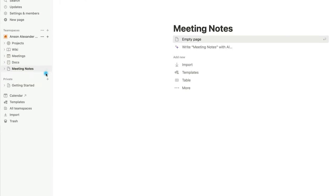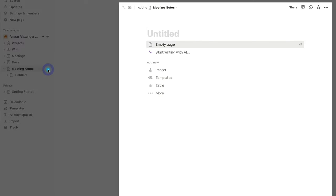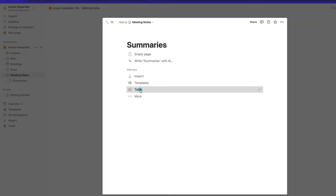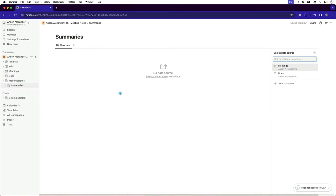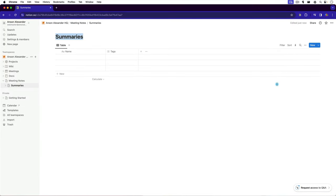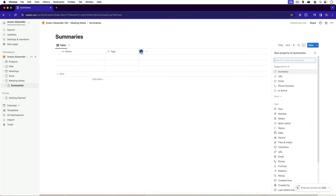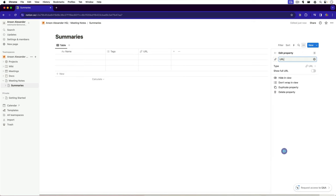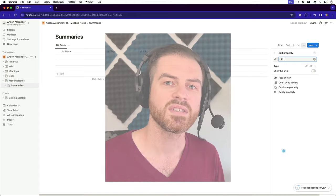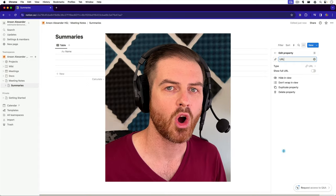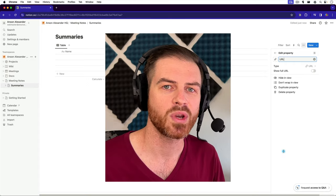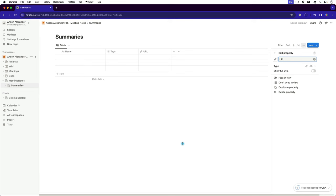Then create a second page within the first, like this. I'm going to call this one Summaries. Choose the table template for this page and then create a new database over to the right. Add another column to this table and make the data type URLs. This table will store all of our meeting transcript and summary information.